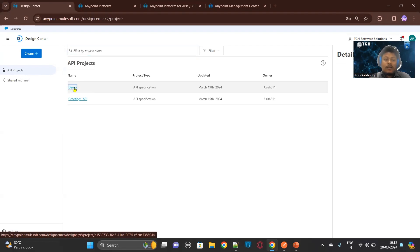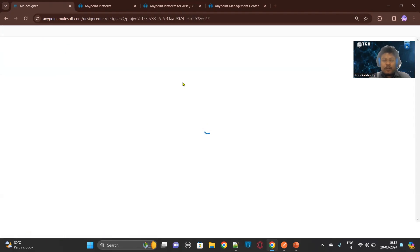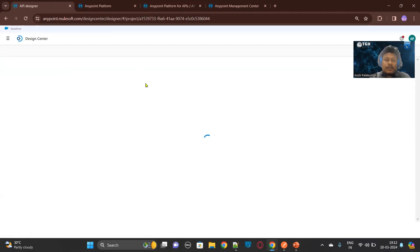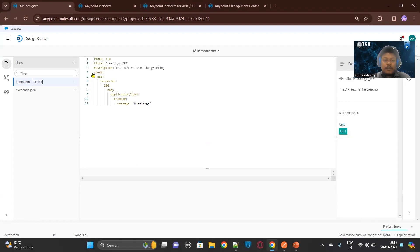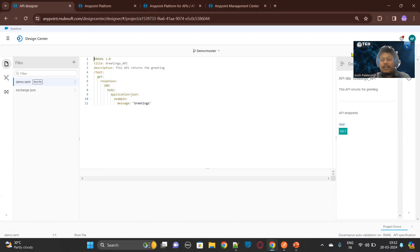Let's see the specification. This specification is developed using RAML 1.0 and the API is just a greeting API. Whenever you call this API, it will return one greeting message. You can see the resource path is test and we have only one HTTP method which is GET, and the message is 'greetings'.